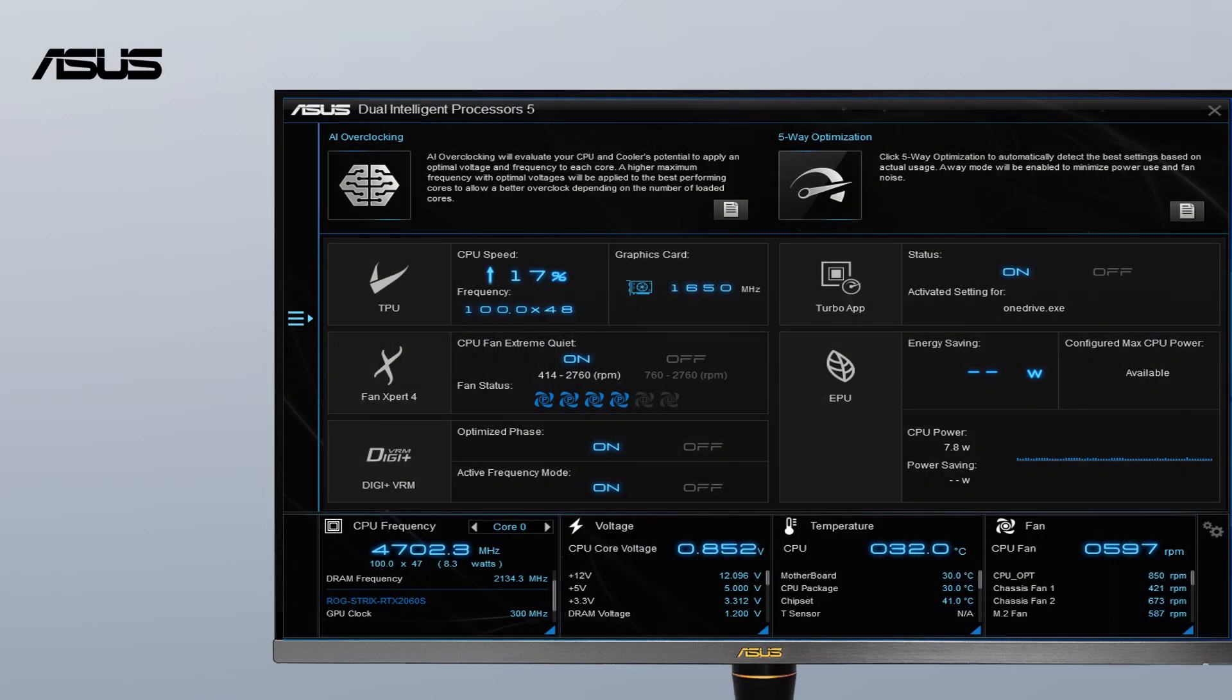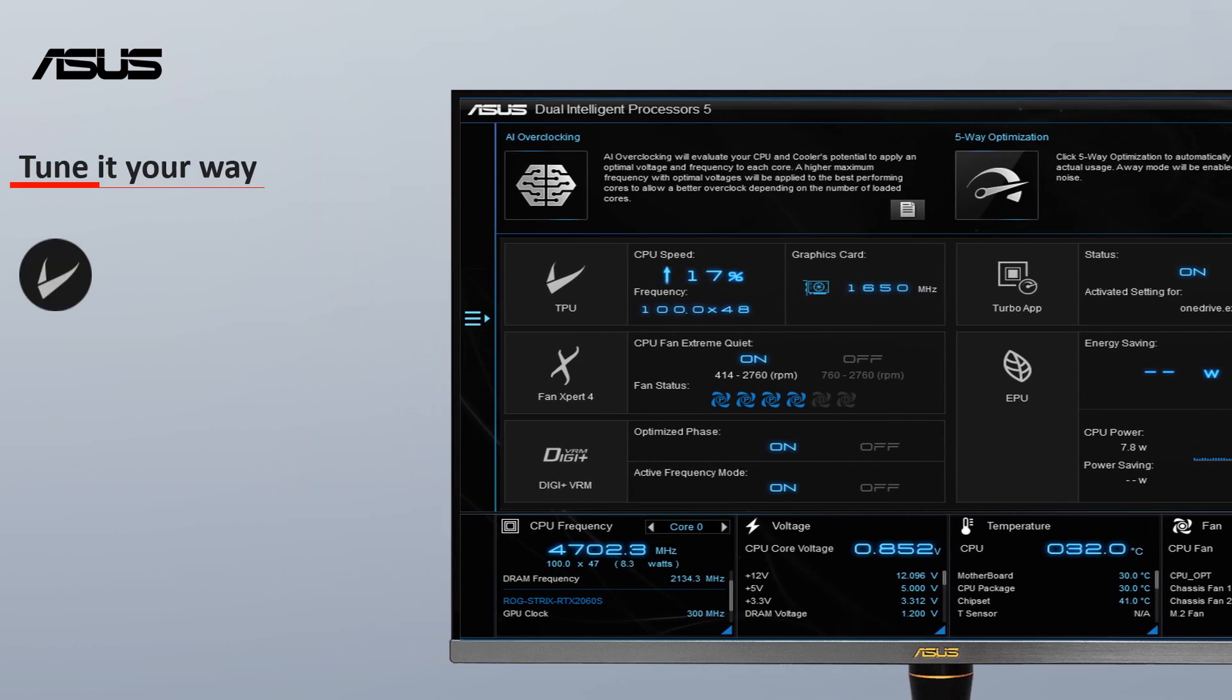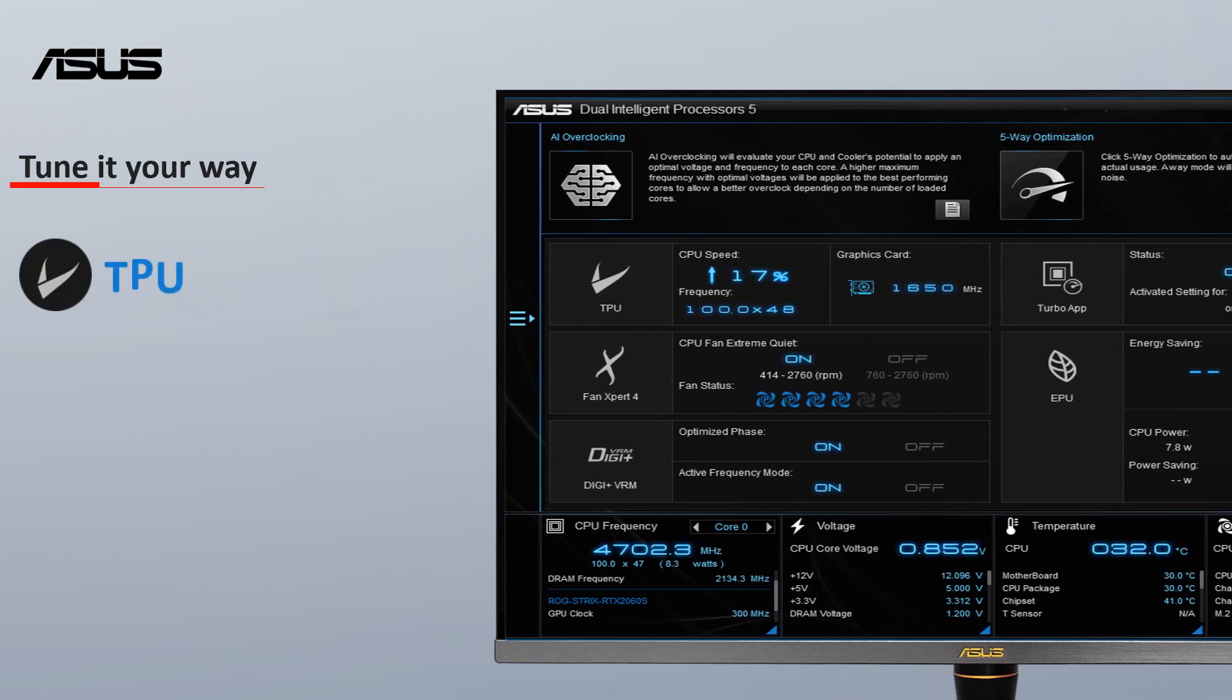Manual Tuning: A range of customization settings are available for seasoned overclockers.